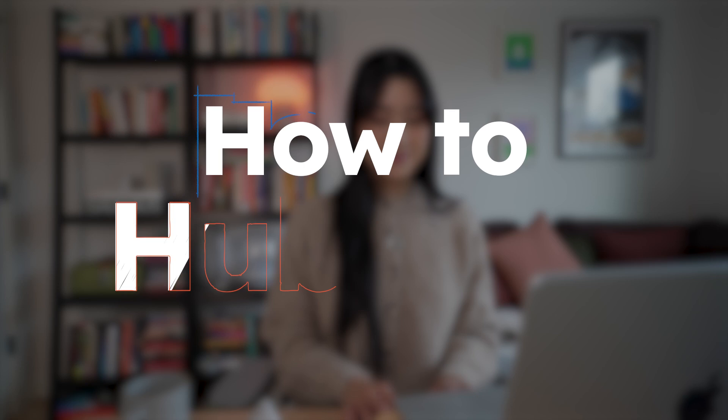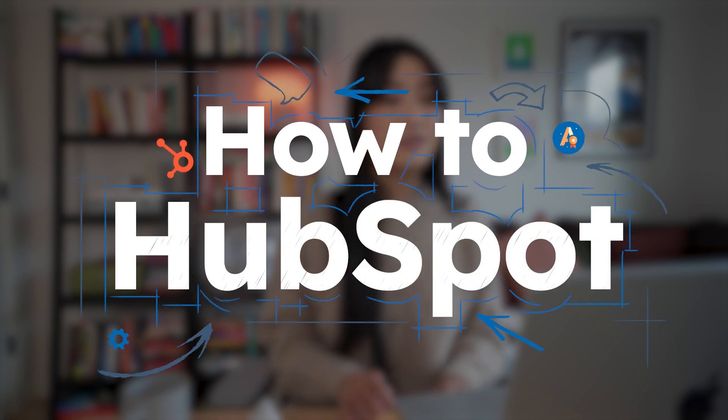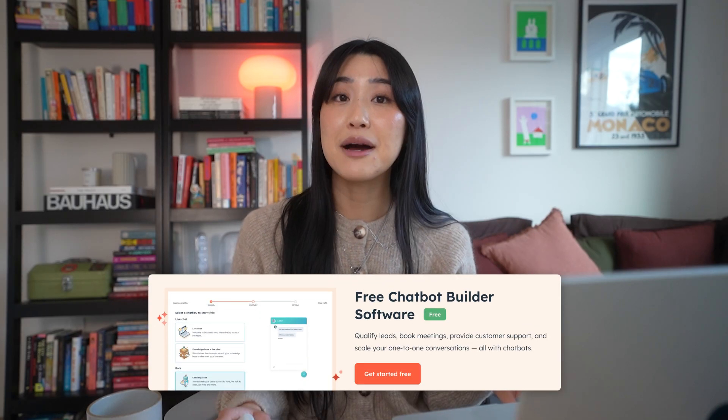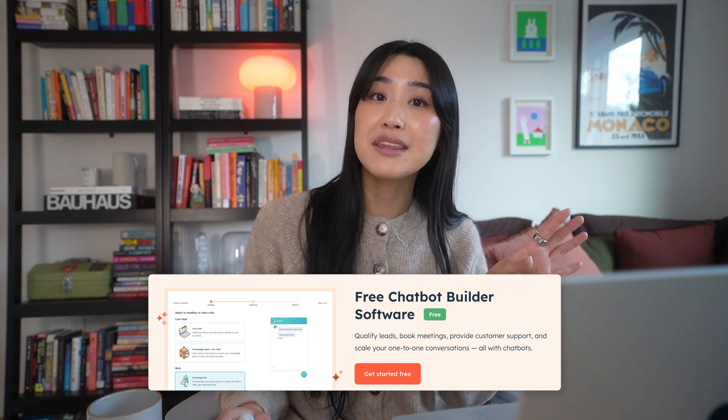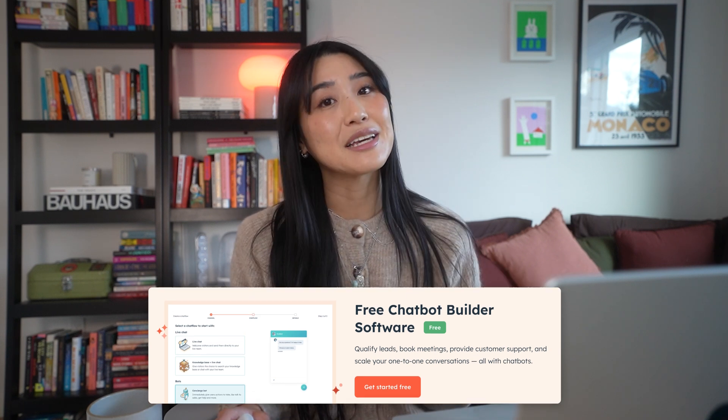Hi, I'm Angel. I'm a marketing specialist working in tech, and this is how to HubSpot. If you want to follow along, you can actually start building your chatbot for free with HubSpot, so make sure you check out the link below.